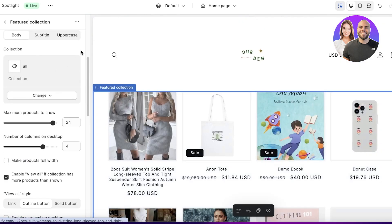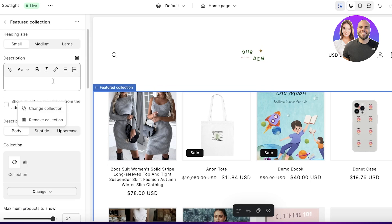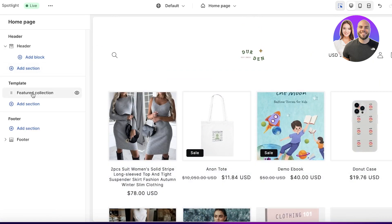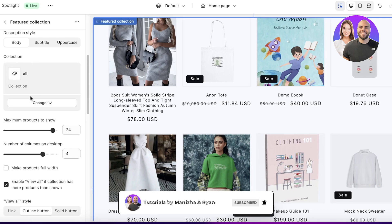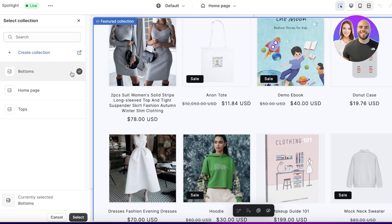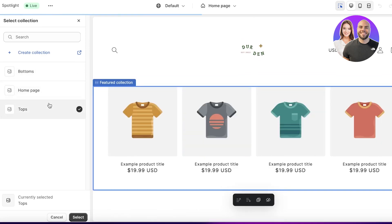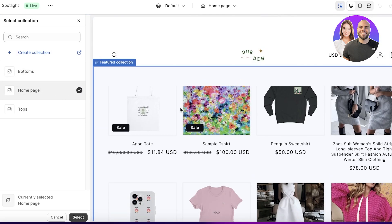The second section is your Featured Collection or All Products section. You can display a particular collection or categorize products — for example, one section showing only tops and another showing only hoodies. Click on the featured collection, then Change Collection to select which one to display, such as tops or bottoms. You can display multiple collection sections one below the other without any separator.